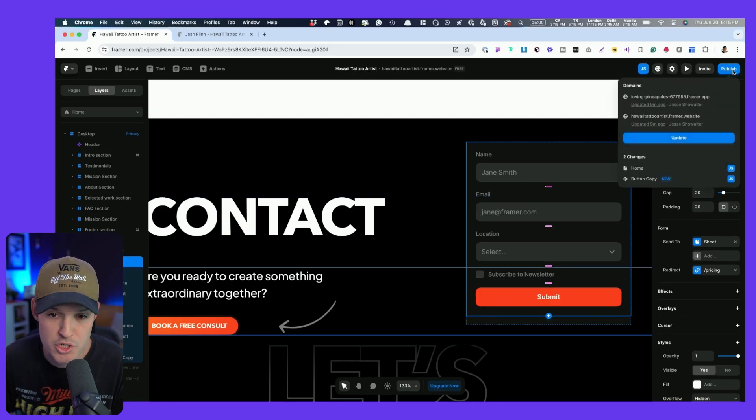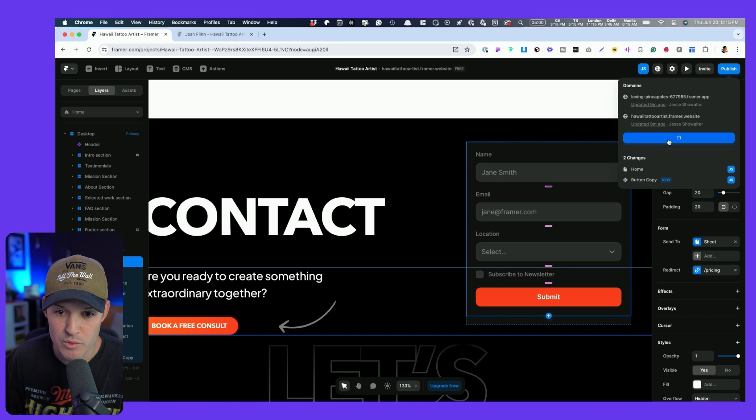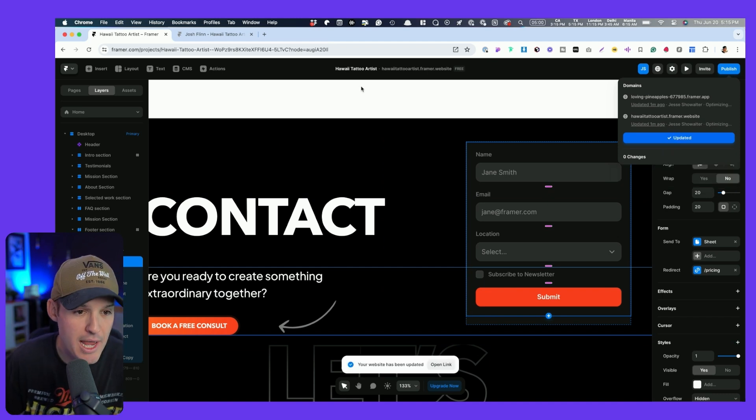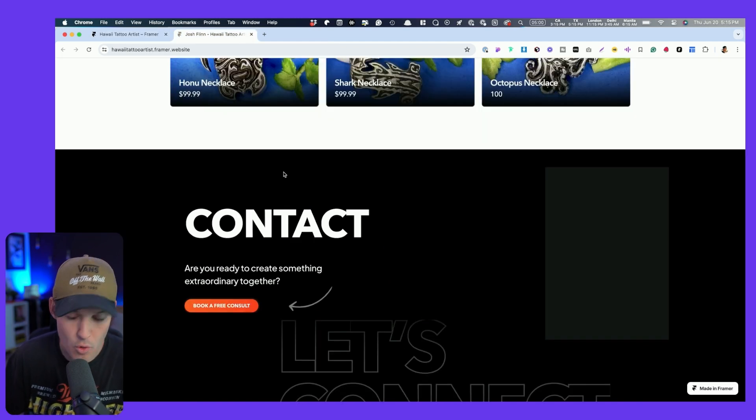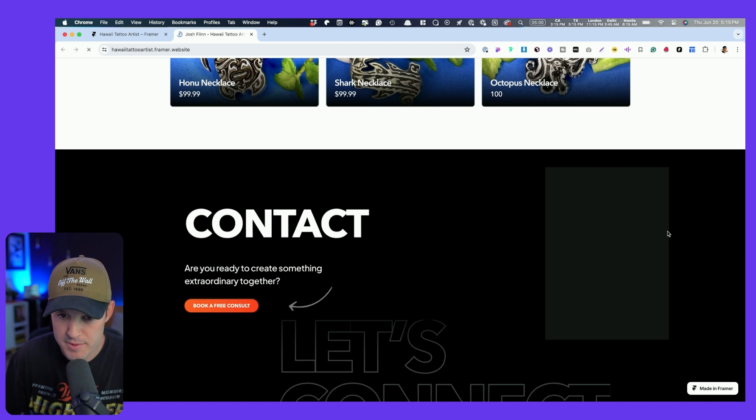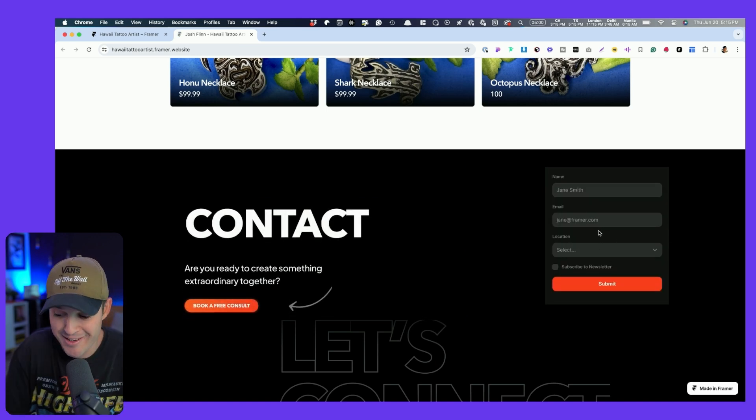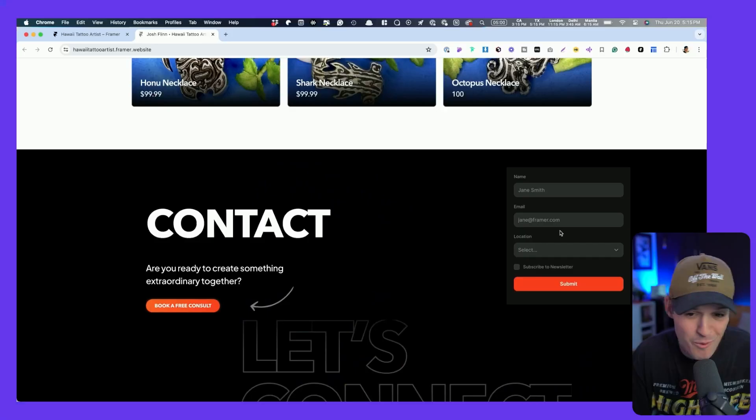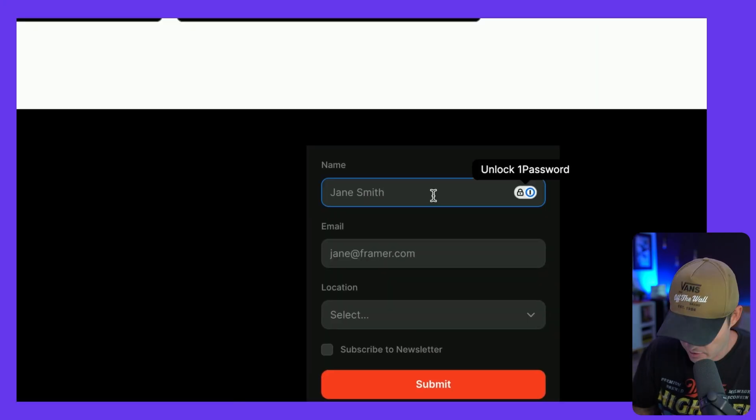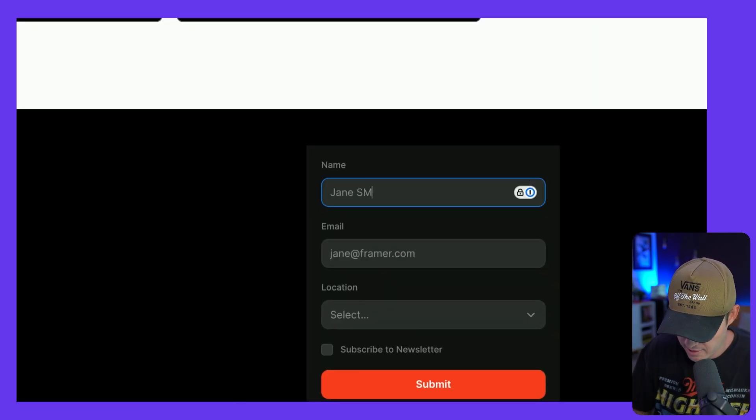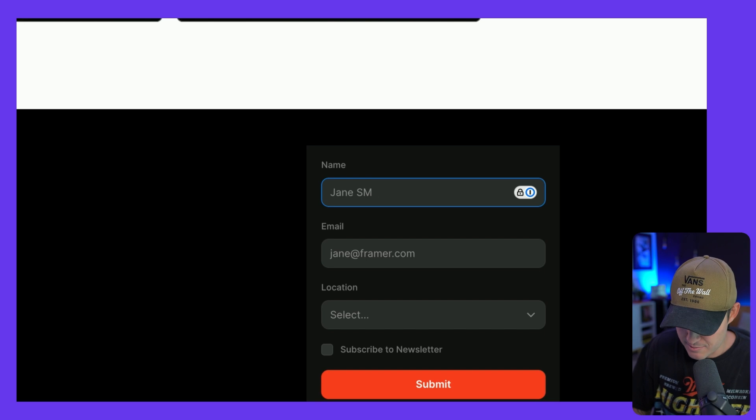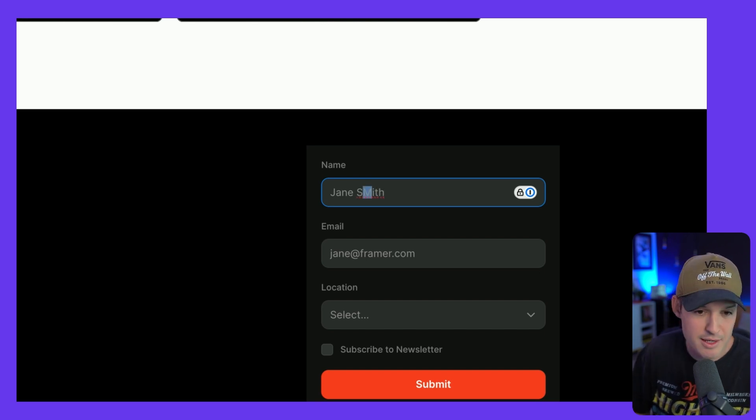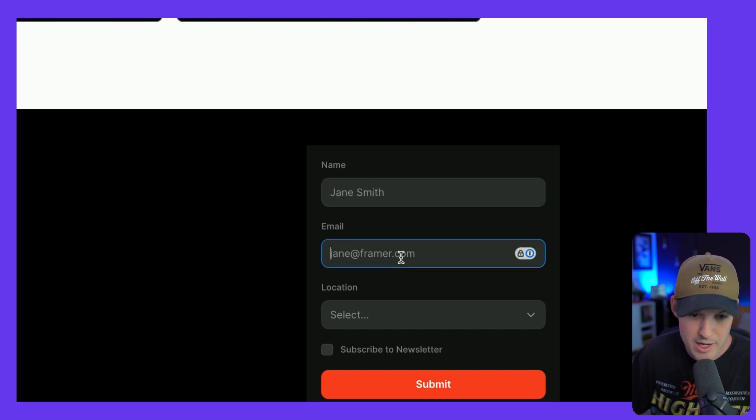Why don't we publish this thing really quickly? Publish it, and we're going to head over and open up our website, and hopefully our form pops right in. And look at that. It pops right in. Why don't we just fill it out and see if it's working?